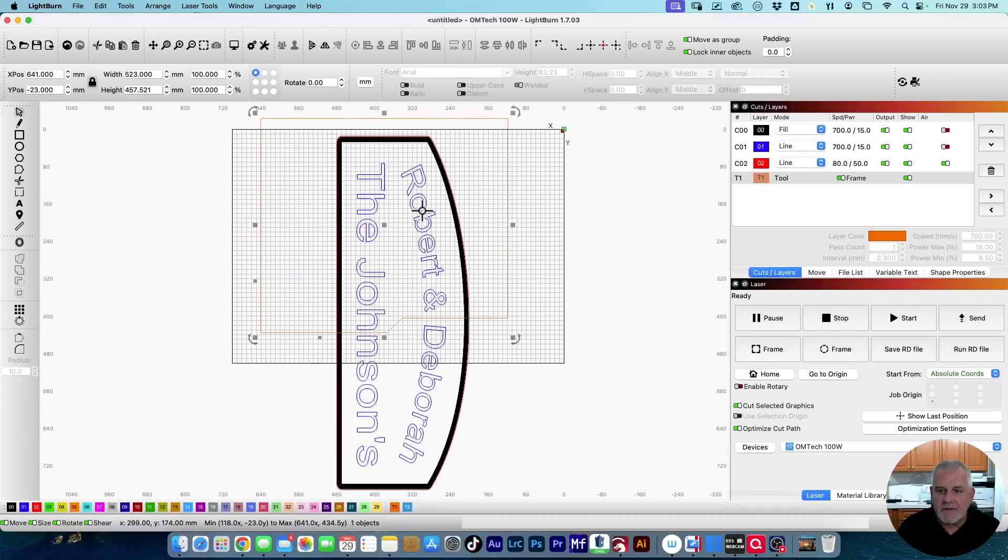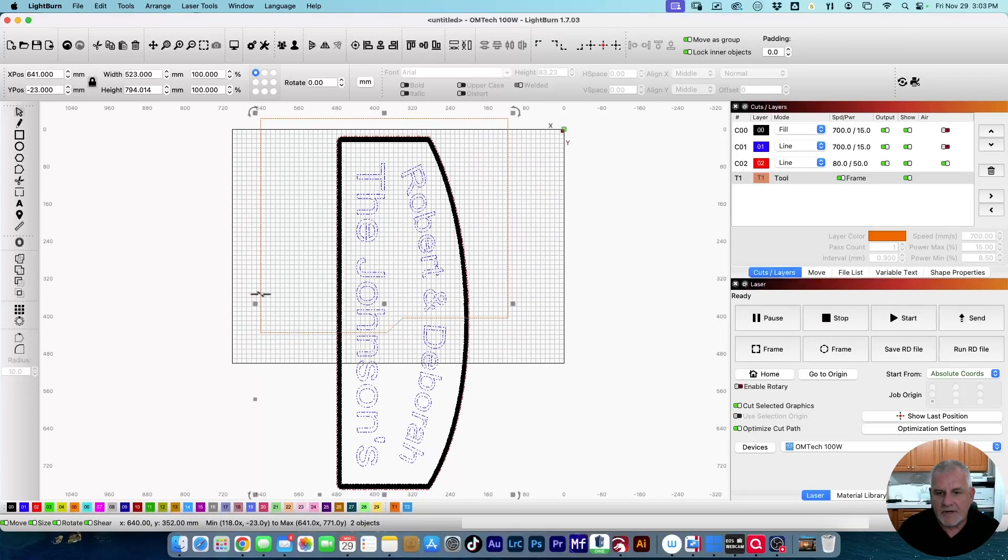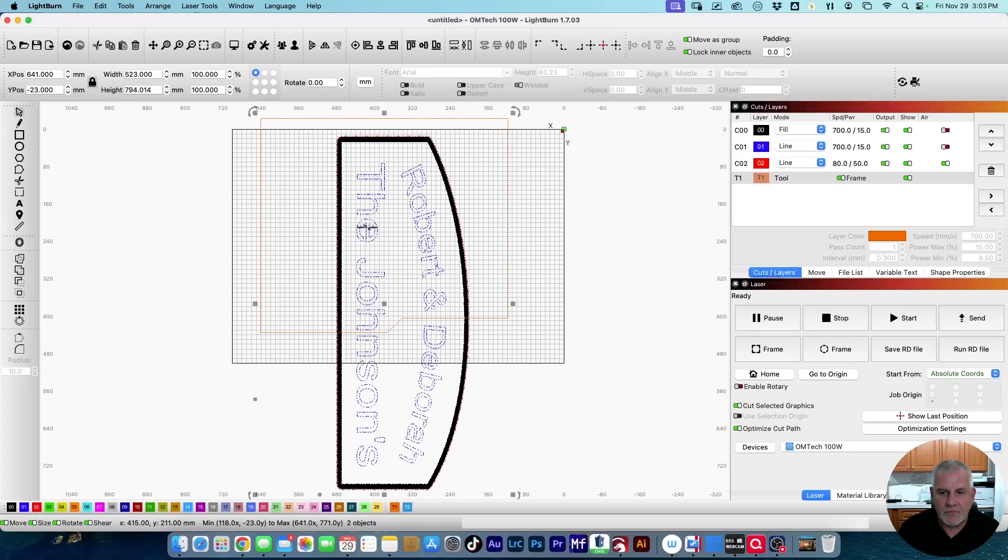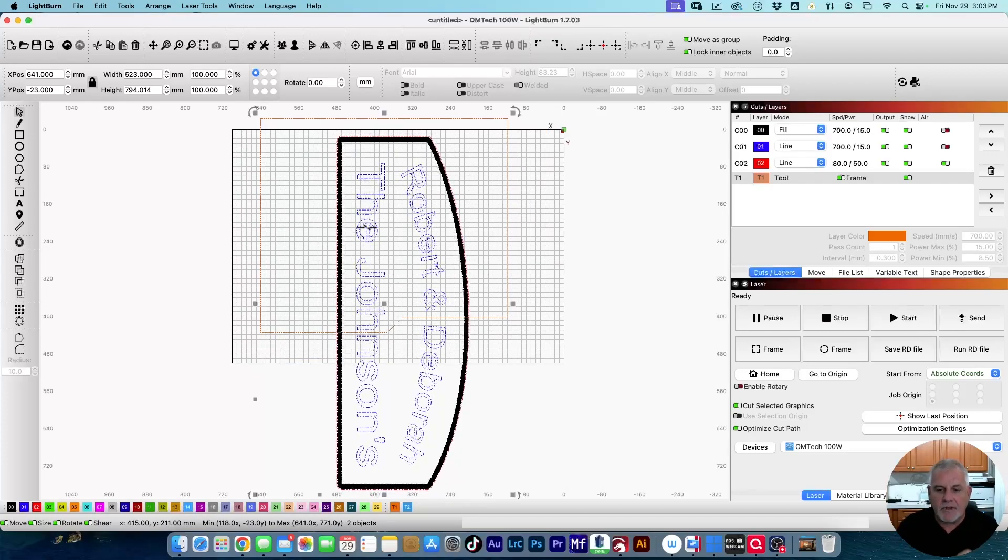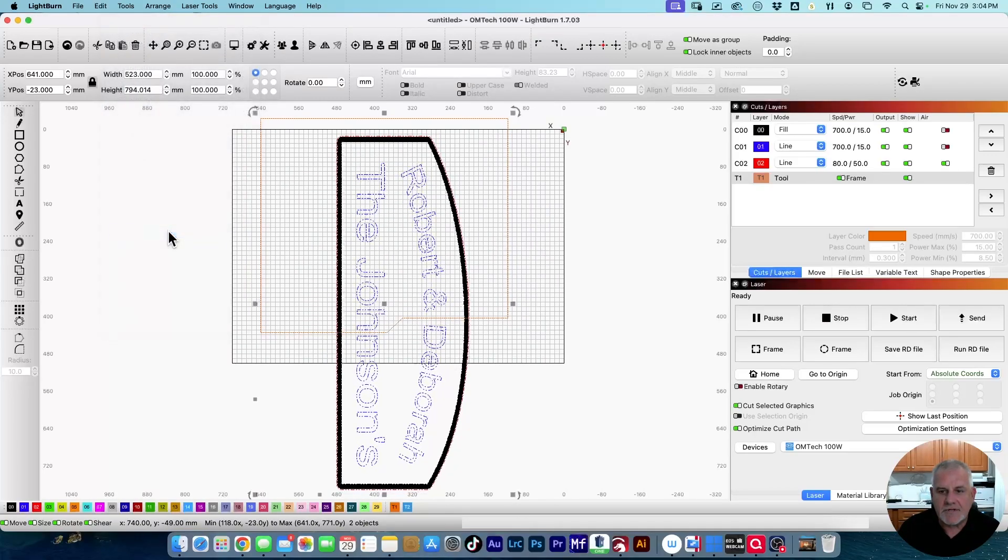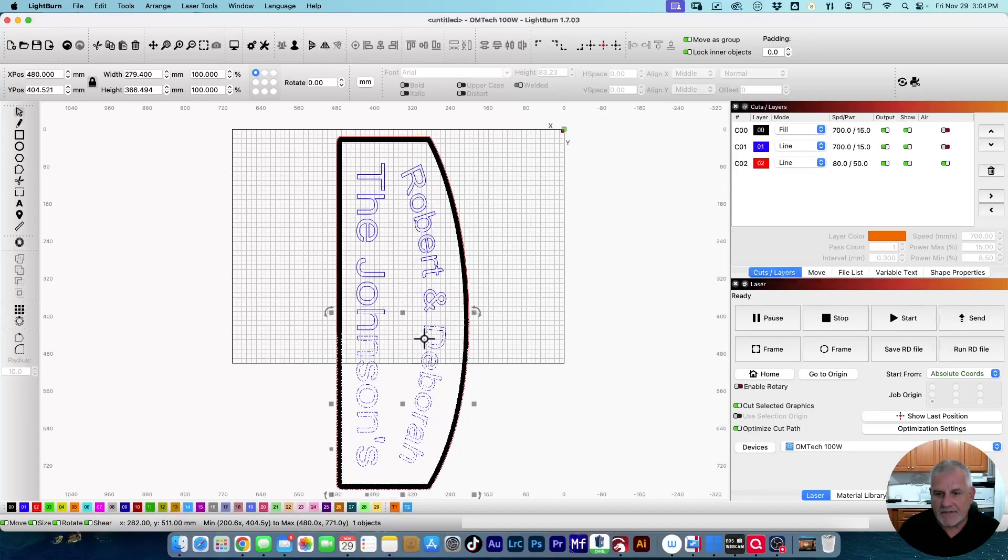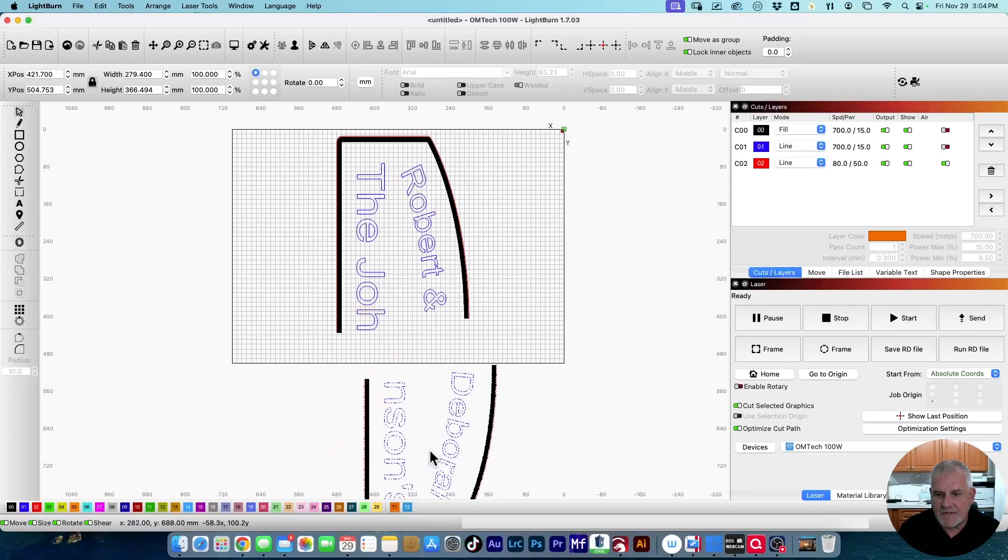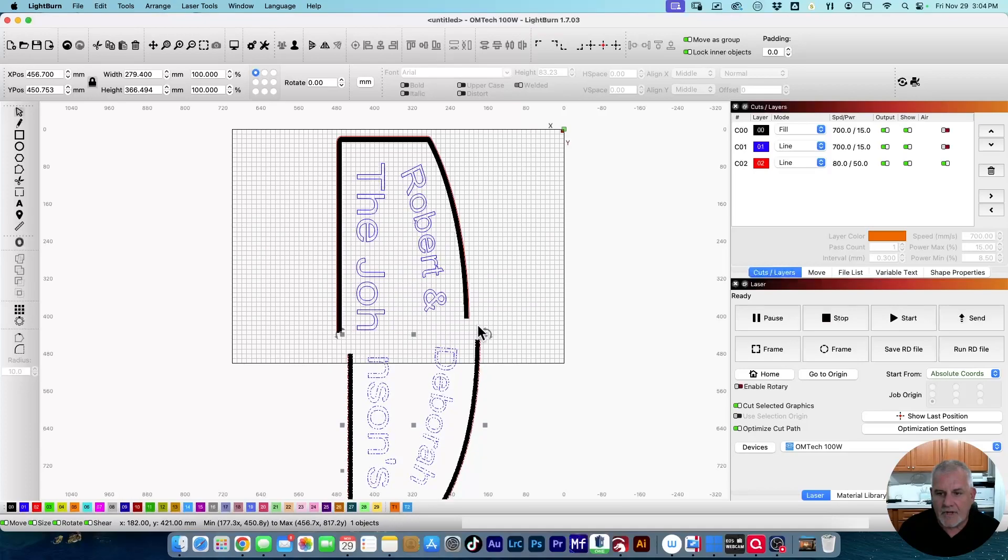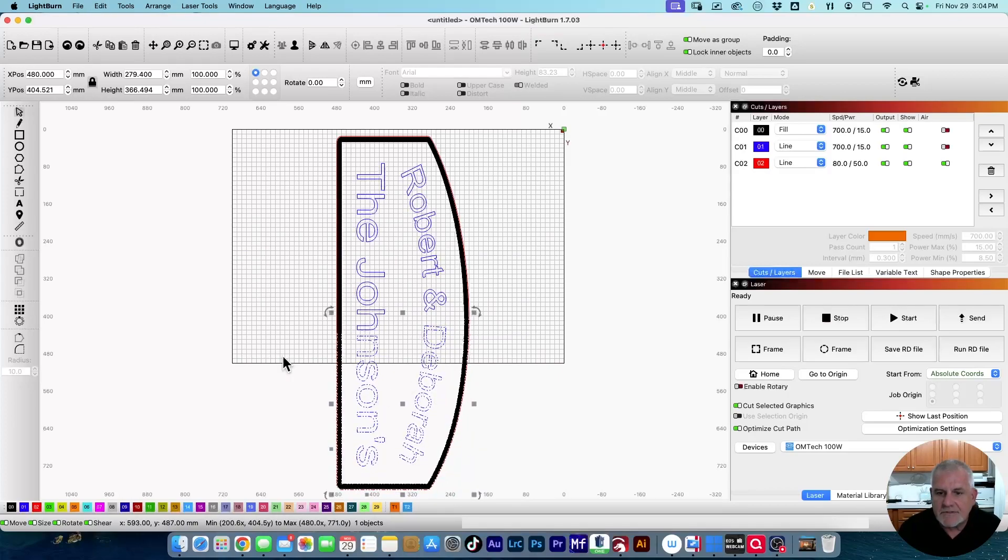Now we will select the graphic and then shift-select the tool layer that we're using as a cut line. The order you do this is important. You have to do the item you want to cut first, the item you're cutting with you select second, and then go to Tools, Cut Shapes. Now you see the tool layer disappeared and the bottom half is selected. It cut through the border lines right here, giving me two separate pieces to my graphic.